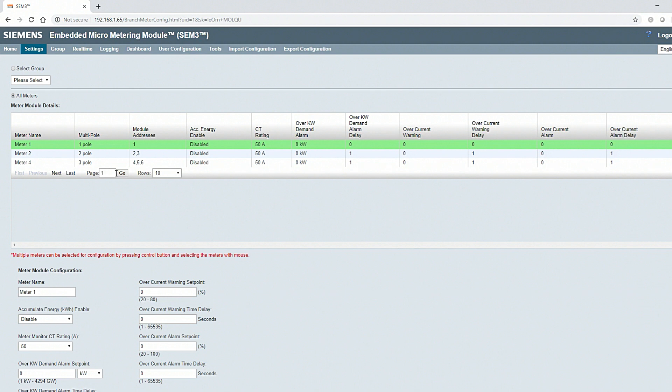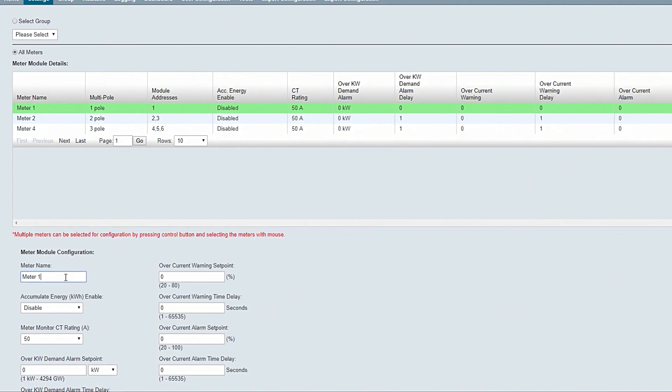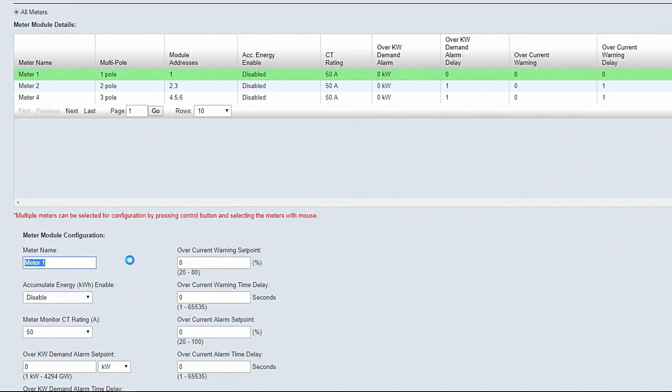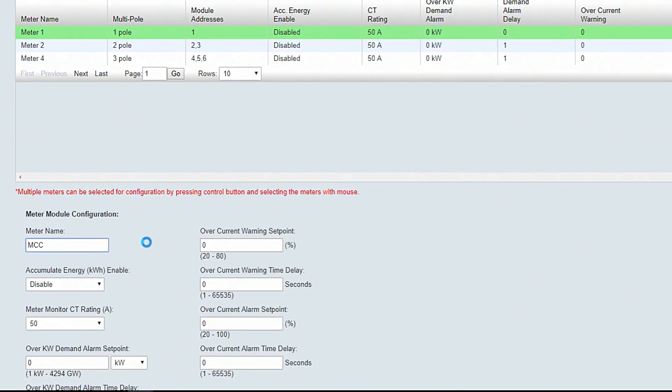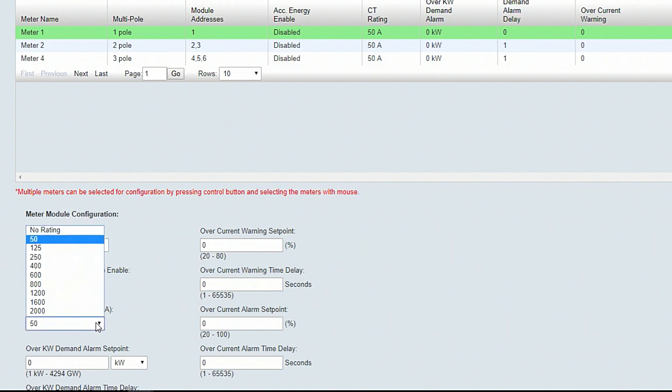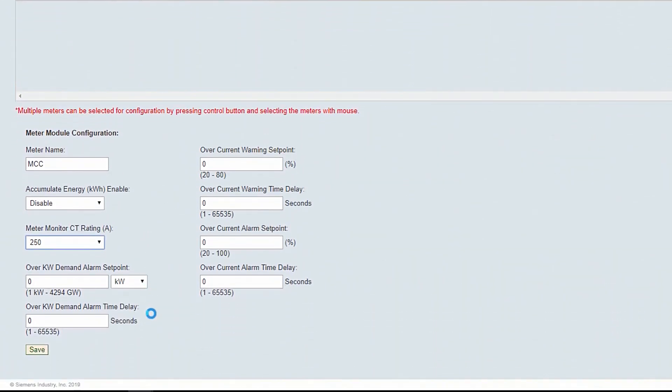When a meter is highlighted, the configuration menu will appear. For this example, we will name our one-pole meter MCC and select a 250 amp CT. When the branch meter configuration is complete, click Save.